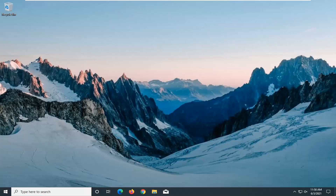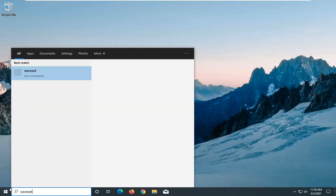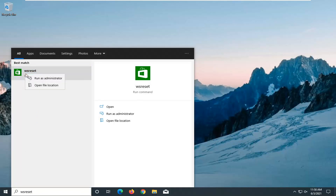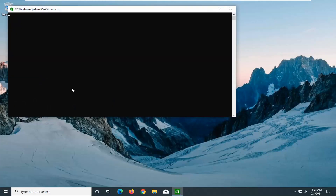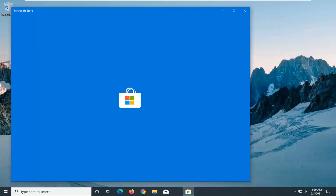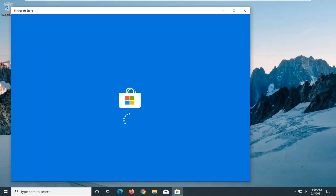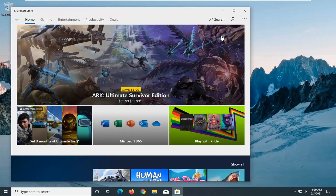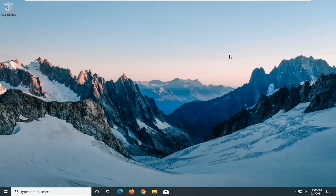Once you've restarted, attempt to open up the Microsoft Store again, and hopefully your issue should have been resolved. If you're still having a problem with the Microsoft Store, you can just try a complete reset of it. To do that, just type into the Start menu 'WSReset'. The best result should come back as WSReset — right-click on it and select Run as Administrator. It should relaunch the Microsoft Store once it's been reset. You can sign back into your Microsoft account or Microsoft Store account, and that should hopefully be about it.